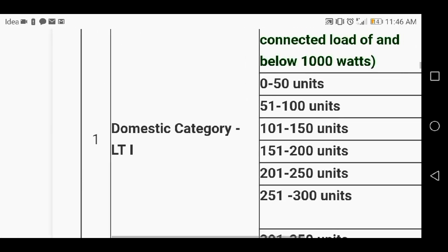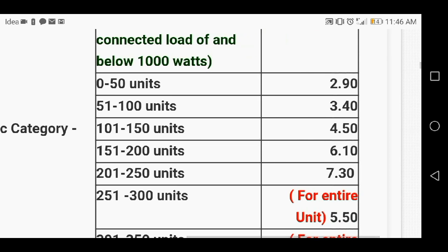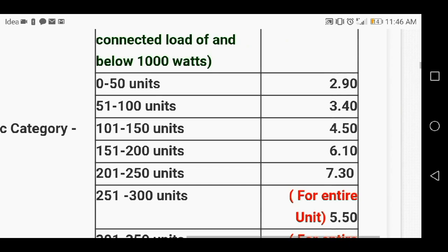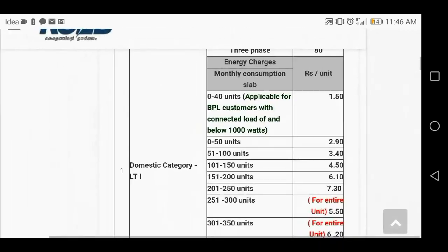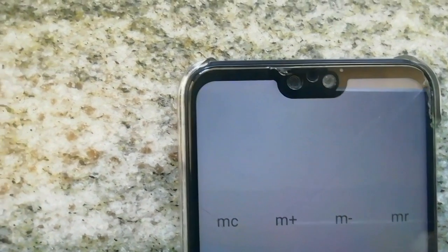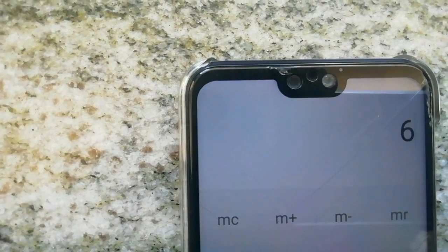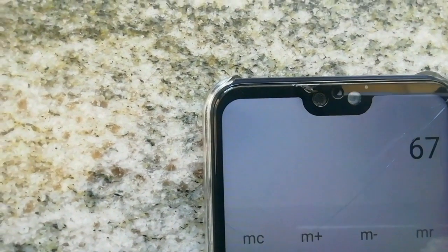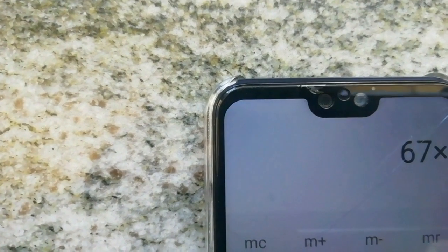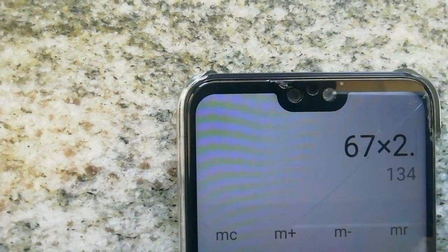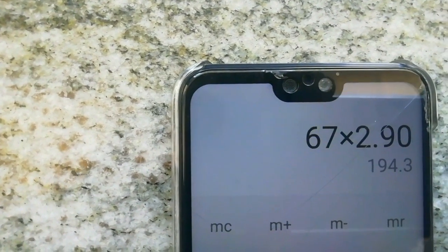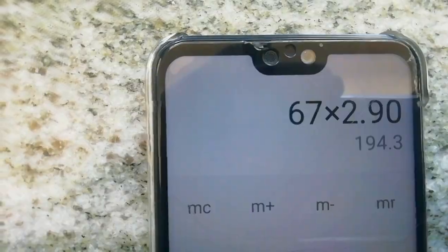Look at this. My tariff category is LTE 1i domestic and the consumption rate is 2.90 rupees per unit. For calculating total energy charges, multiply the consumption by the electric rate. Total energy charge is 195 rupees.